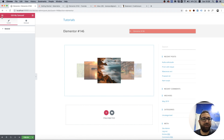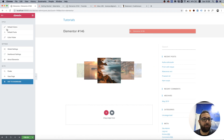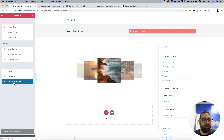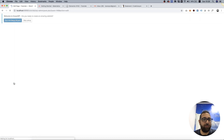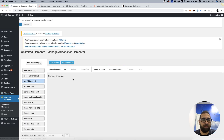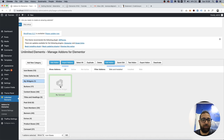I'm just going to save this. Let's click Publish and exit to Dashboard, back into Unlimited Elements, and double click to edit.